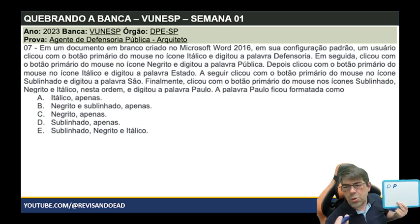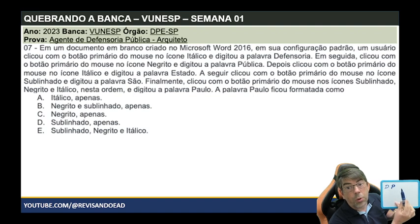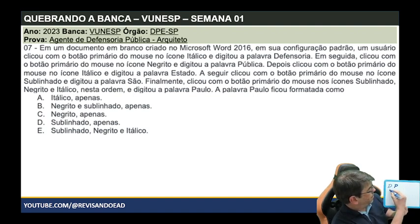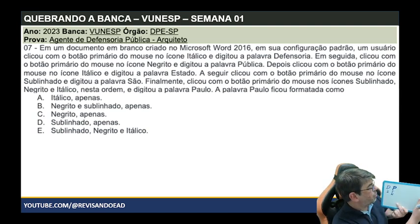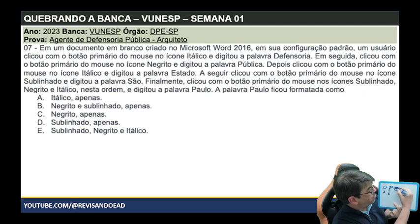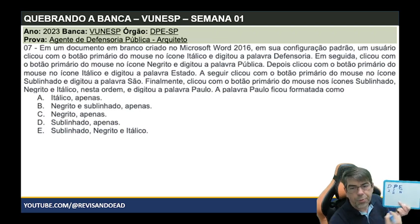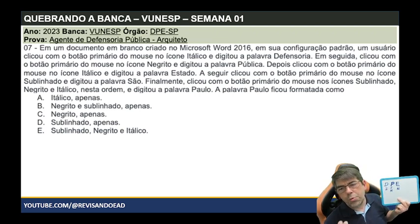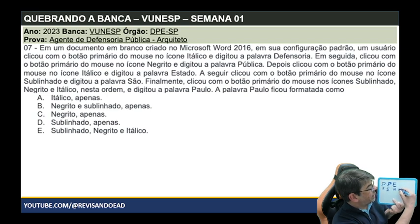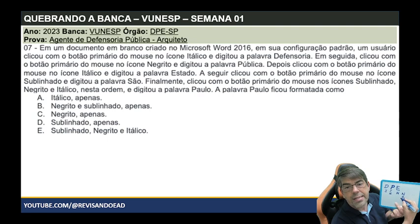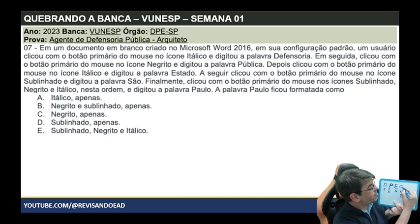Depois clicou de novo no ícone Itálico — desabilitou o itálico — e escreveu a palavra 'estado'. O 'estado' fica só em negrito, sem itálico. A seguir, clicou no ícone Sublinhado, ativando o sublinhado junto ao negrito, e digitou 'São'. Então 'São' fica em negrito e sublinhado.